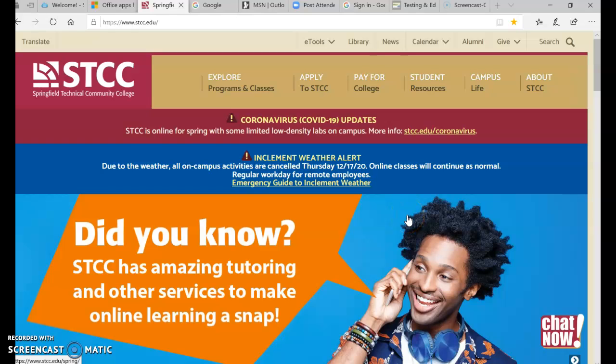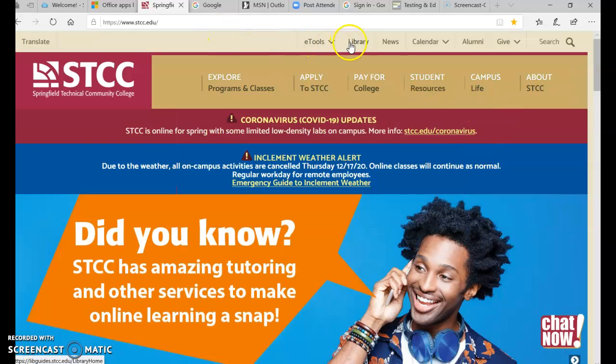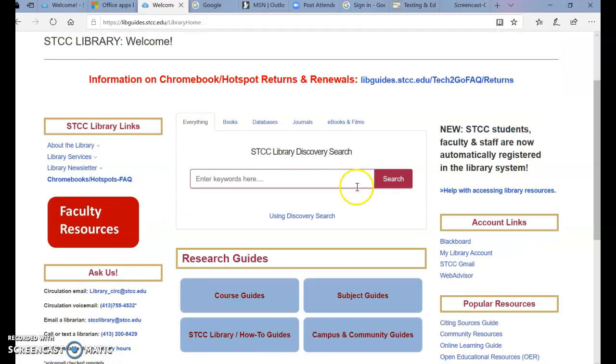This video will introduce two different ways to receive resources for training for the challenge exam for CMP 106. On your STCC homepage, click Library.